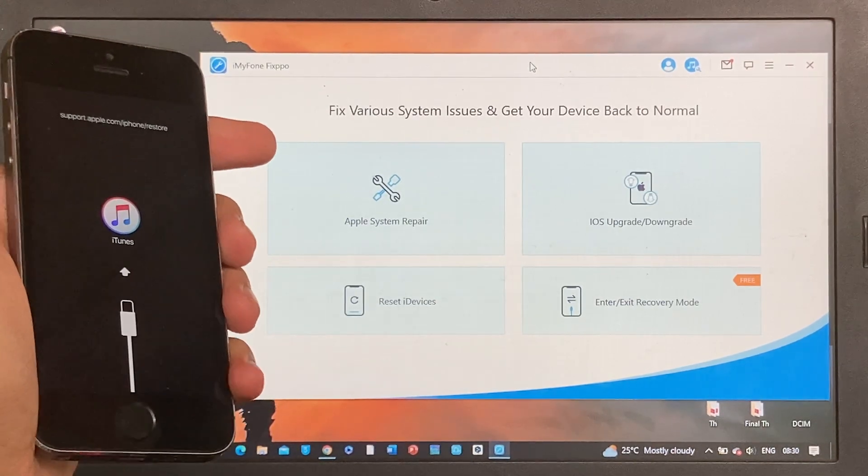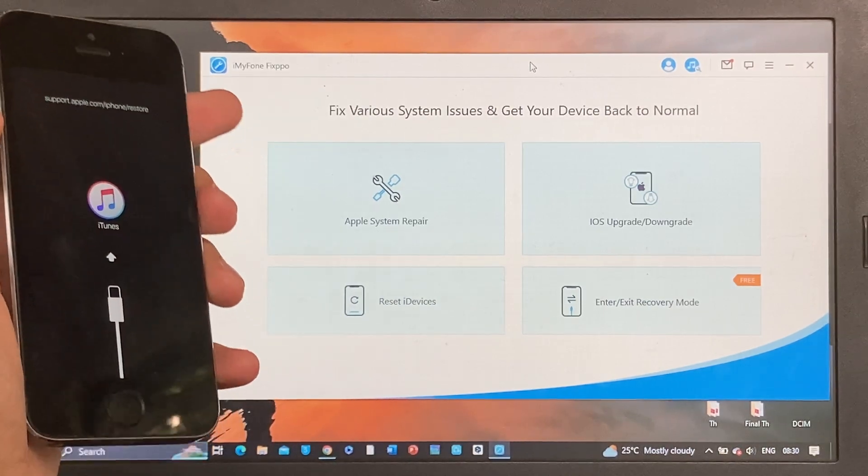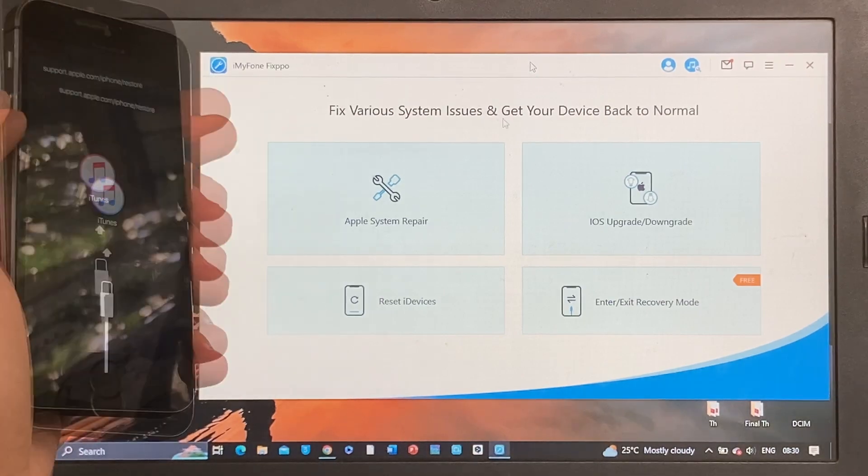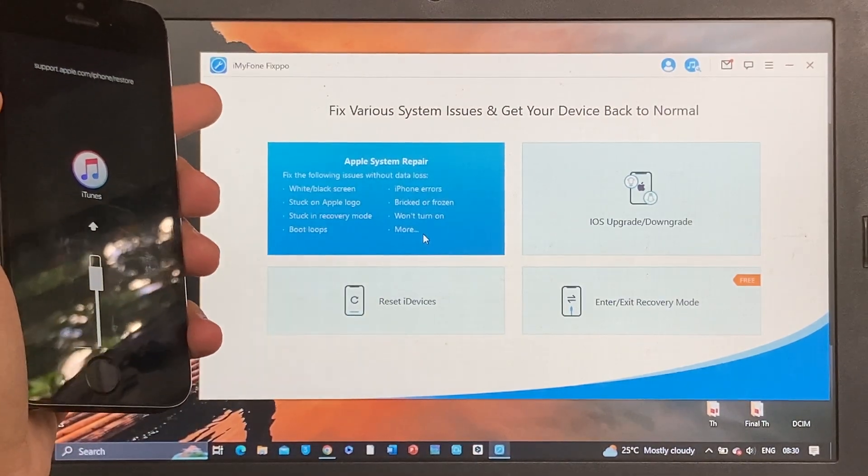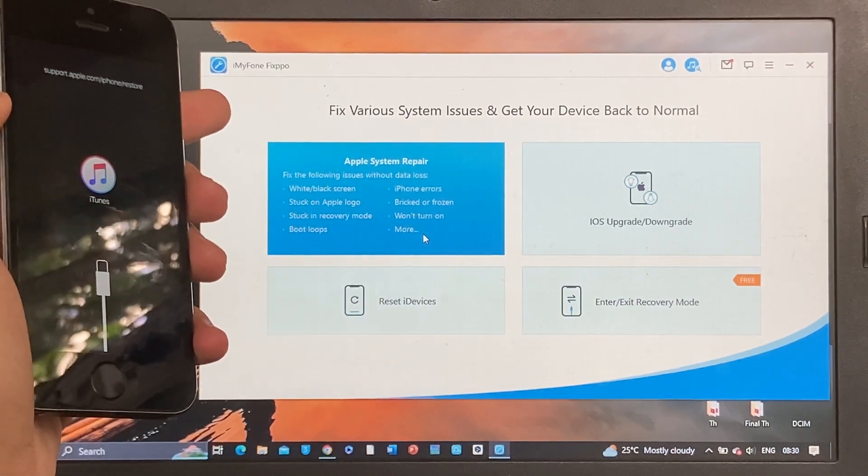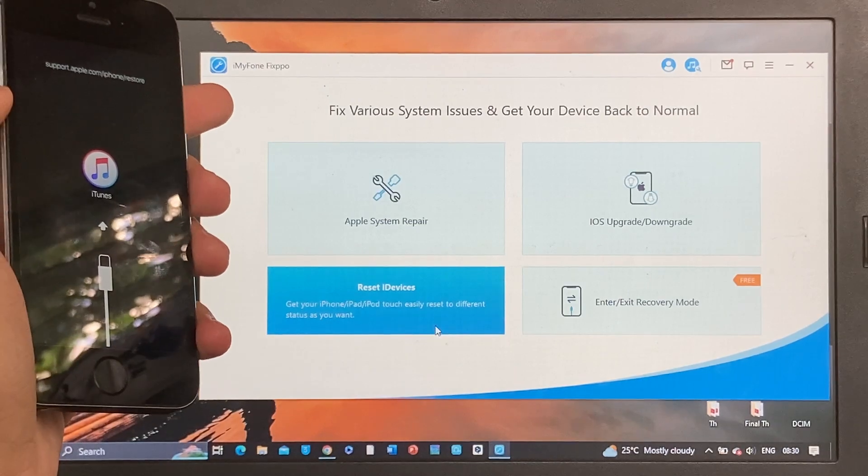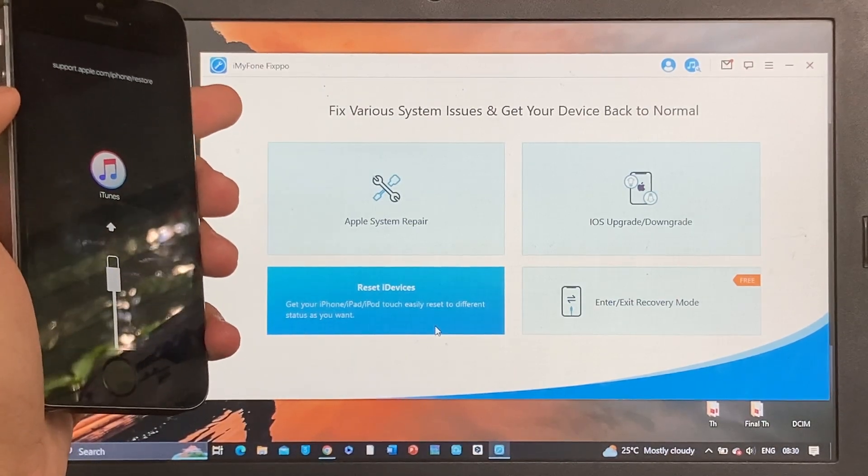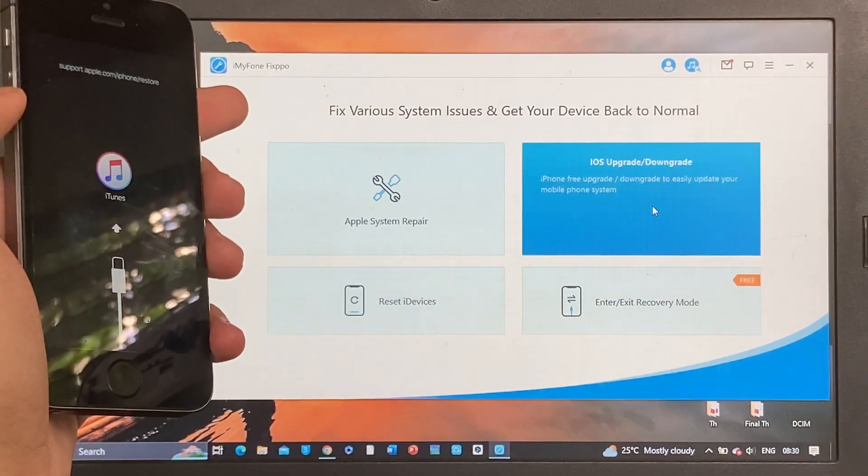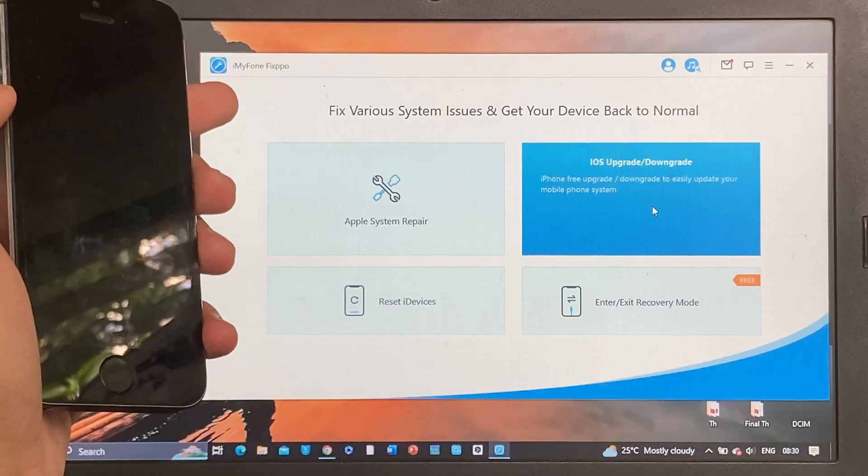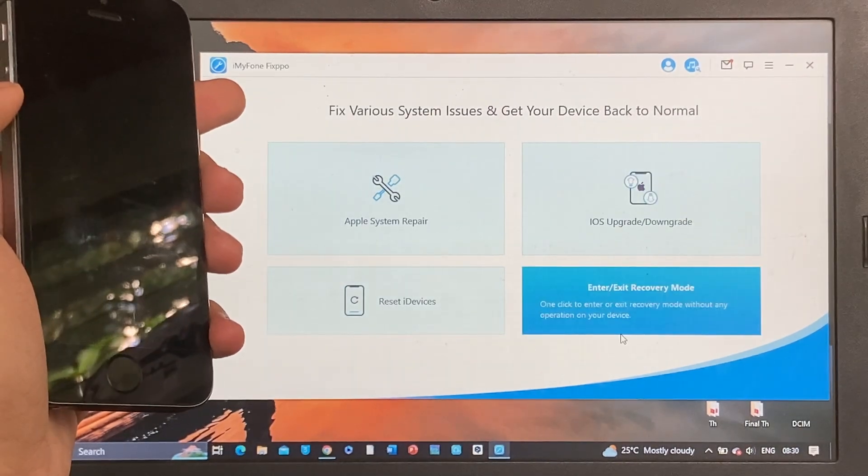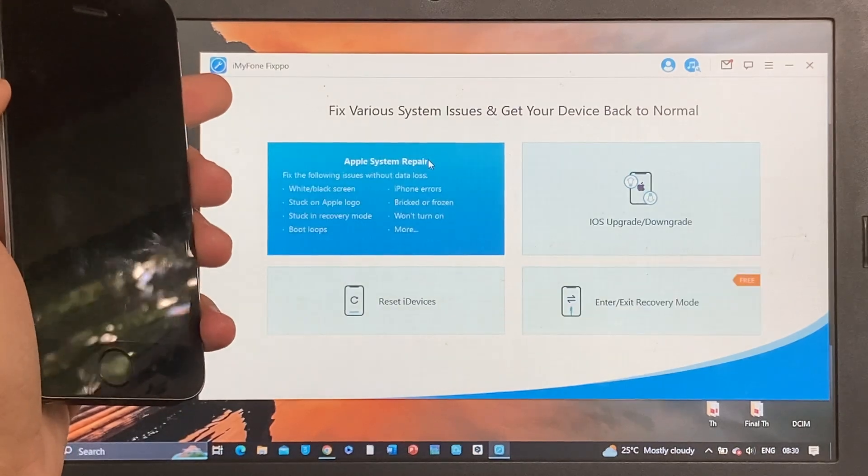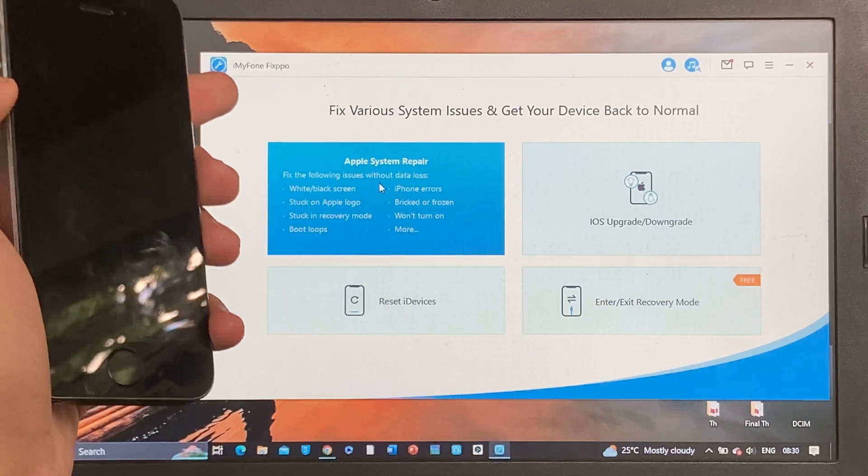The Fixpo software comes with four different options. We have the Apple System Repair that can fix different issues. We also have Reset Devices which resets your device. Then we have iOS Upgrade or Downgrade if you want to upgrade your iOS or downgrade to a lower version. And the free option is the Enter and Exit Recovery Mode. What I'm going to do is test out the Apple System Repair because I don't want to lose any data on my device.